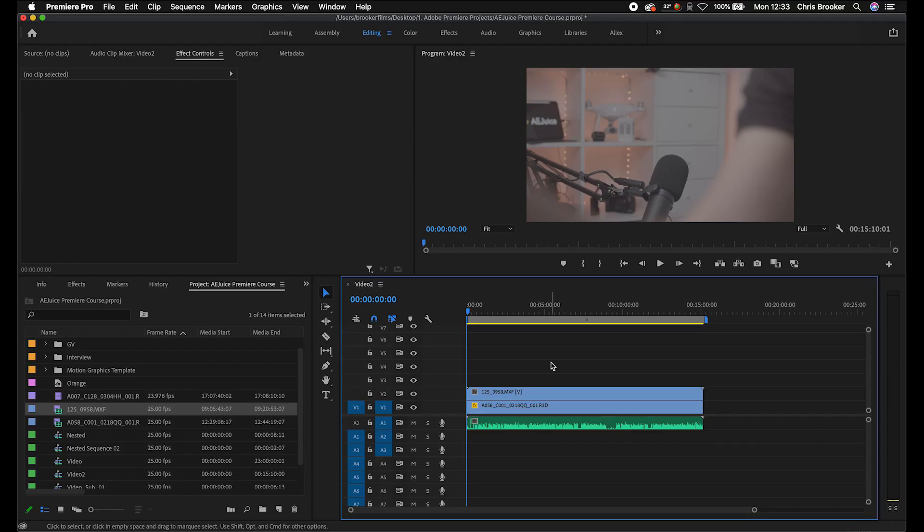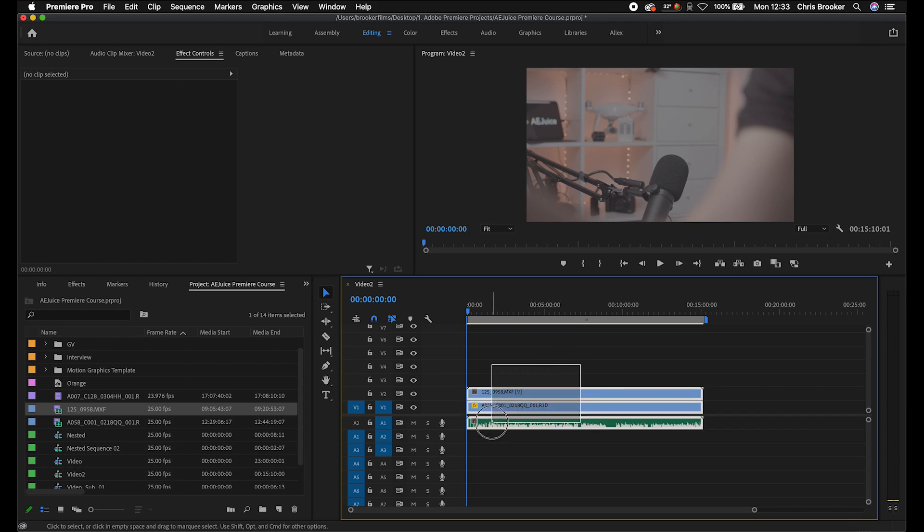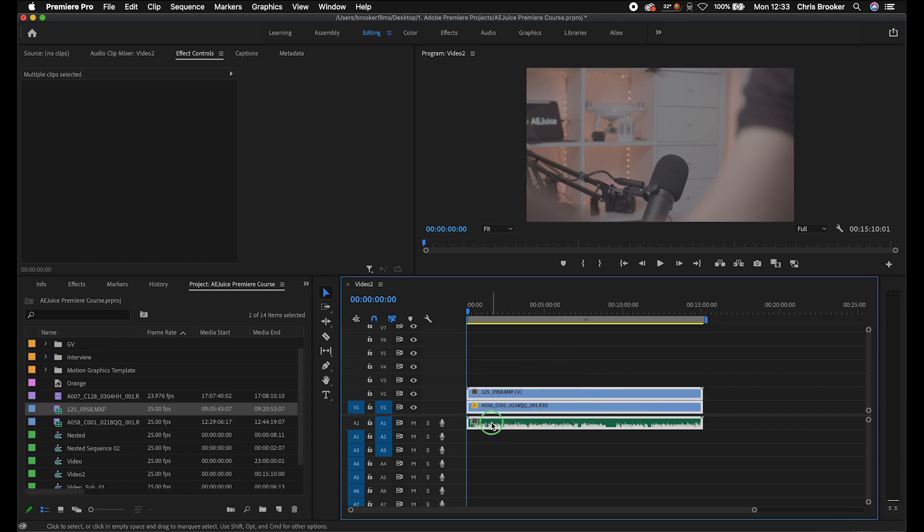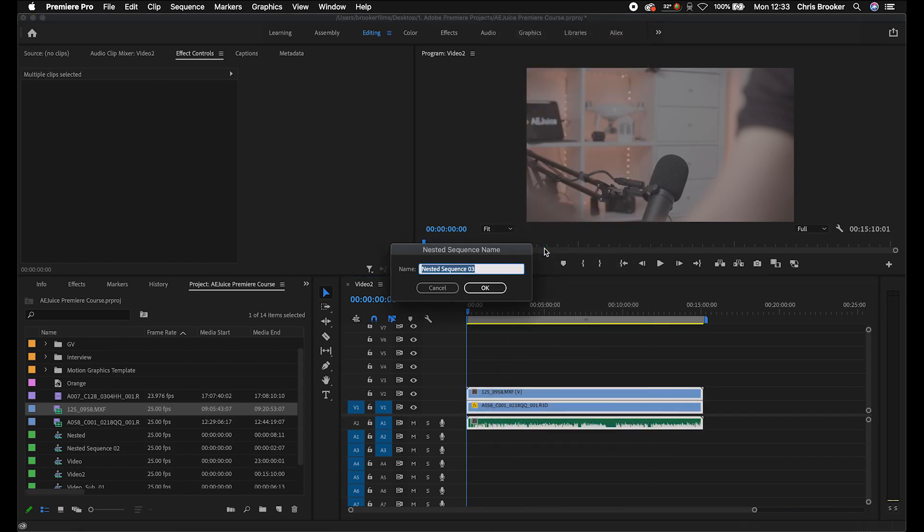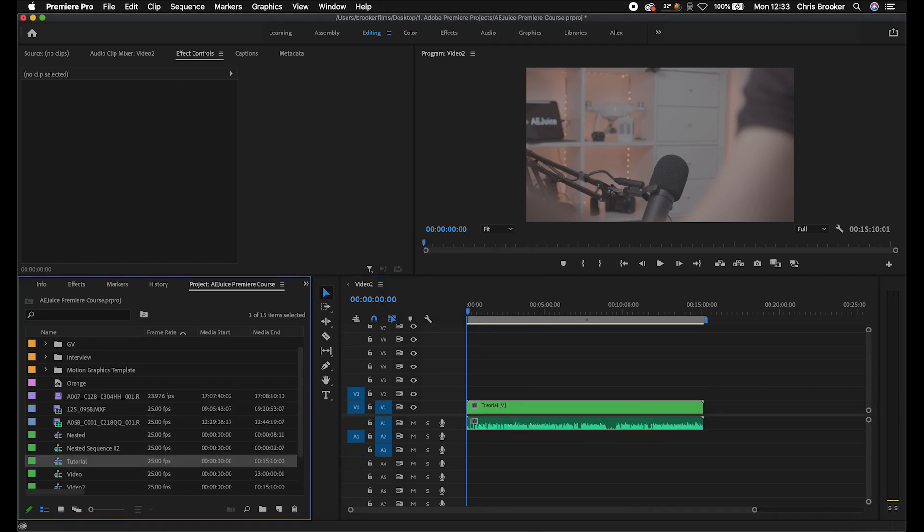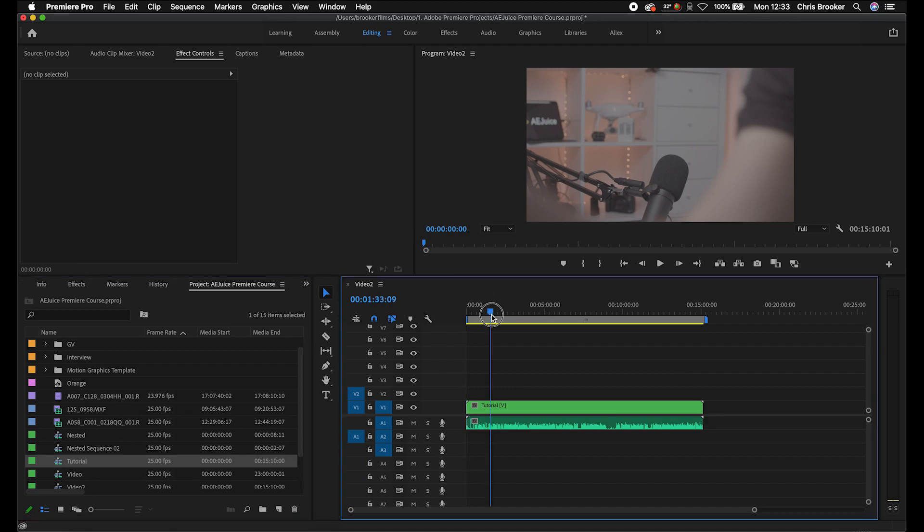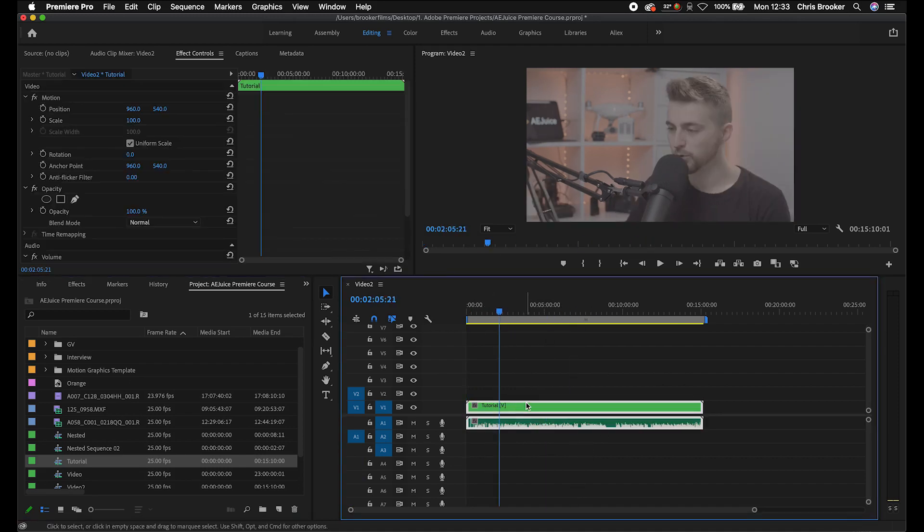Now from here, we want to go ahead and nest these video clips into their own nested sequence. We talked briefly about nested sequence on a previous episode. To show you how to do this, we're just going to select everything, right click, and we'll go nest. Then you can rename this, we'll call this tutorial. And now all of those video clips have been shrunk into one nested sequence.